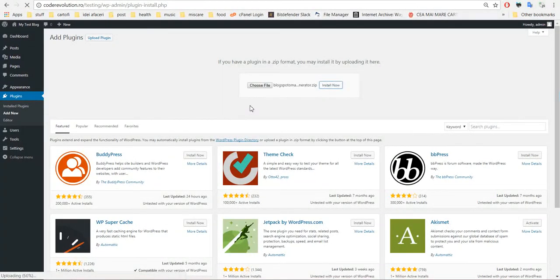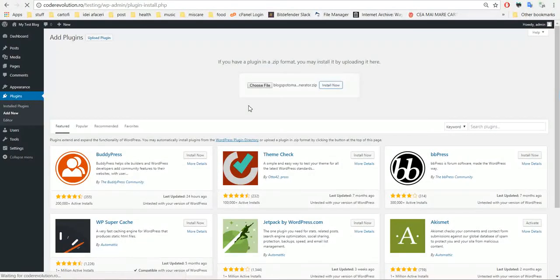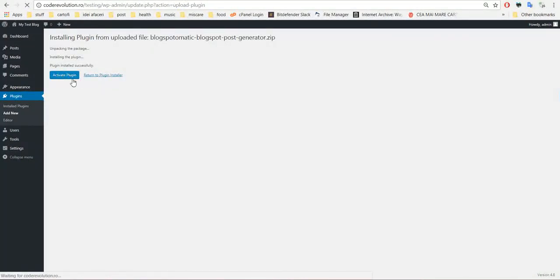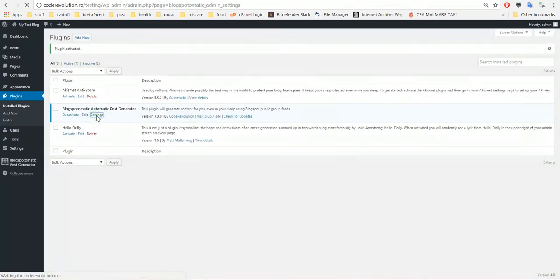The installation takes a bit longer because the plugin is quite large — it's 6 MB. So please have some patience. And already it's finished — click Activate. Go to Plugin Settings.